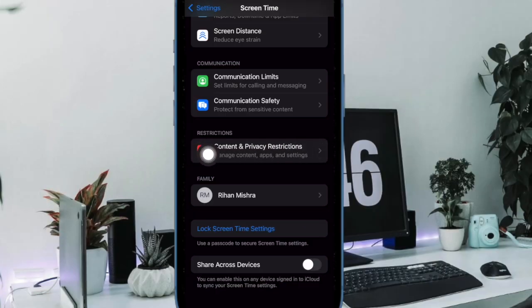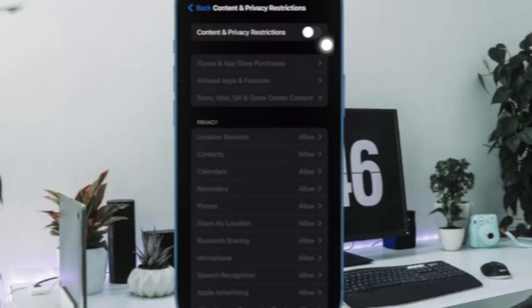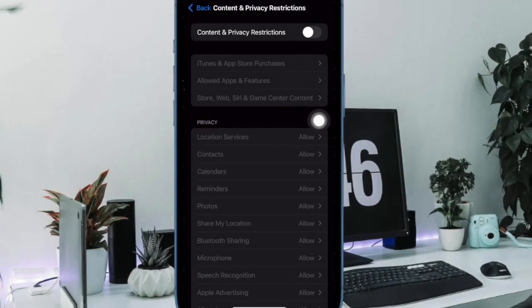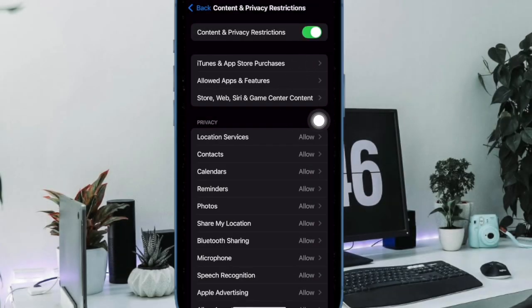After that, you have to choose Content and Privacy Restrictions and then ensure that the toggle next to Content and Privacy Restrictions is enabled.